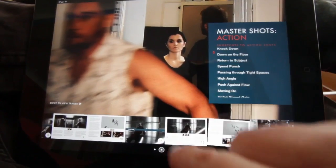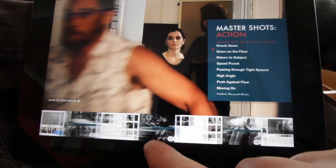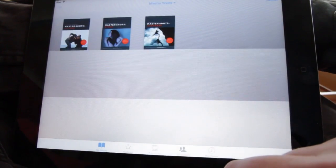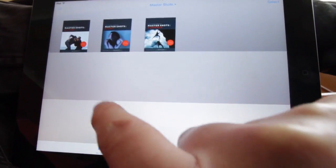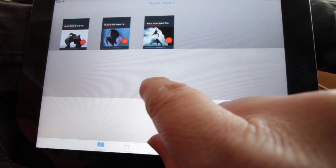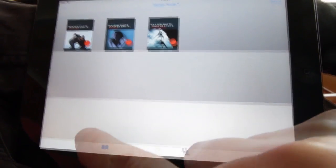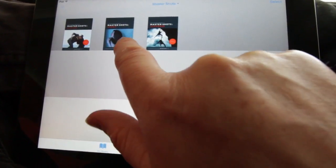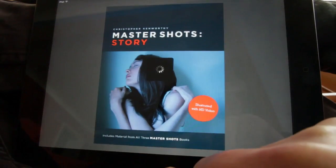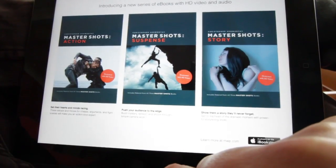I'm just going to pinch out to navigate to a different part of the book. Each of these books has 25 shots. So we have MasterShots Action, Suspense, and Story. And each of those takes 25 shots from the three MasterShots books to cover the most important aspects of Story, Suspense, and Action.